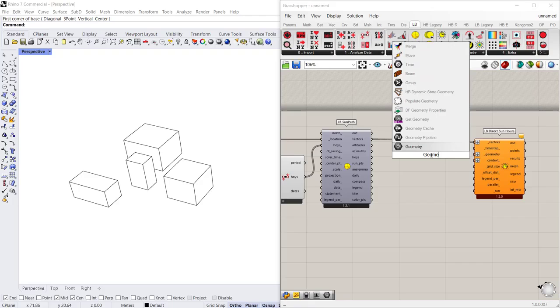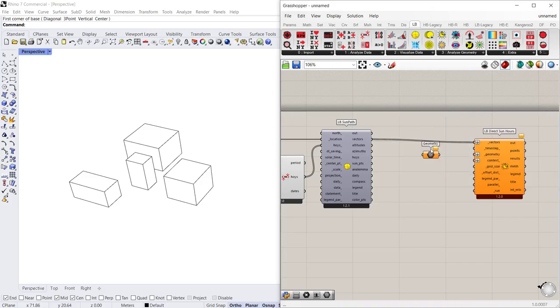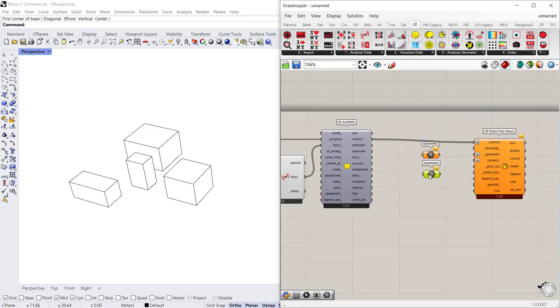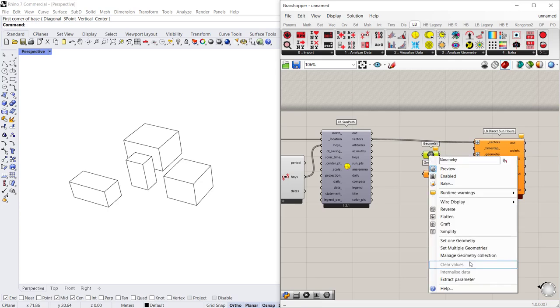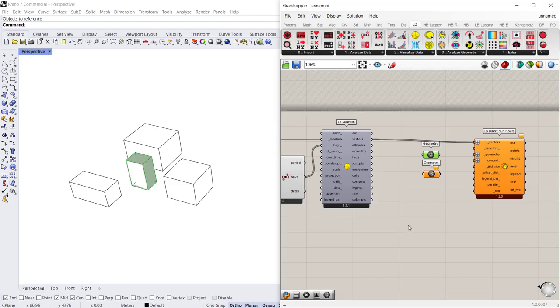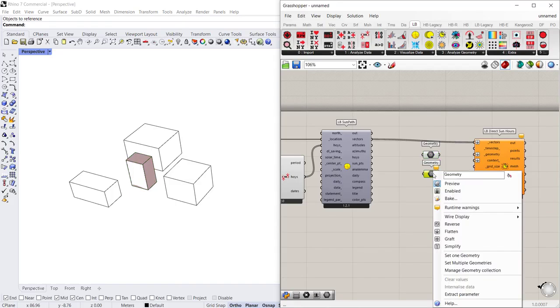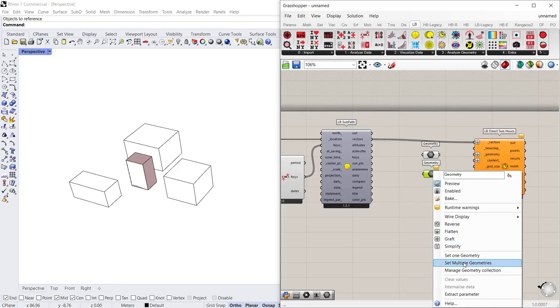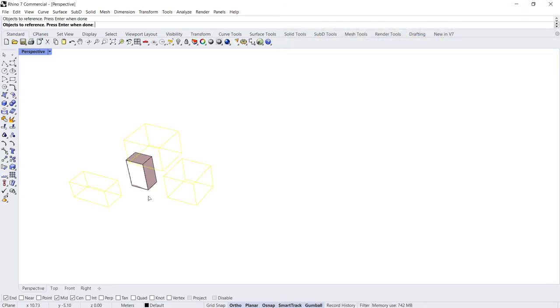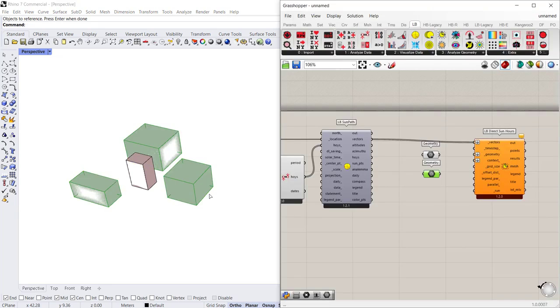So if you type in geometry, I'll just copy that and make two copies of that. The first one I will right-click and set one geometry which will be the building that I want to analyze, and then the next I will set multiple geometries for the context and I'll hit enter.